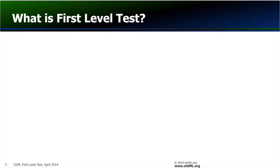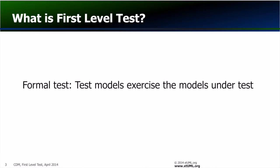For XTUML formal testing we recommend building test models which when executed fully exercise the production models.